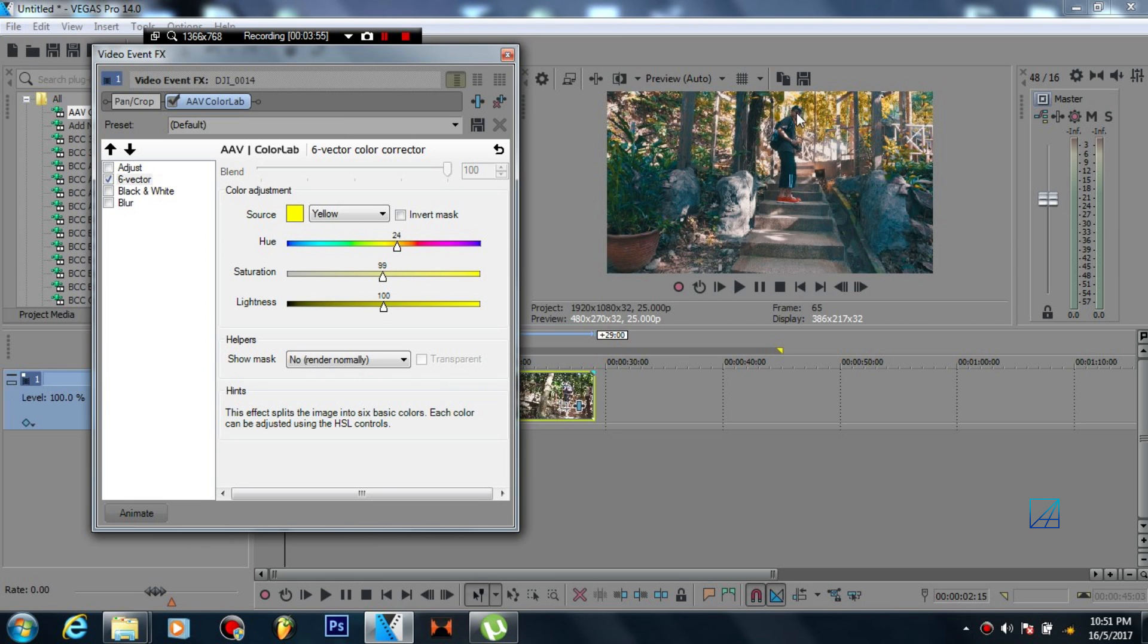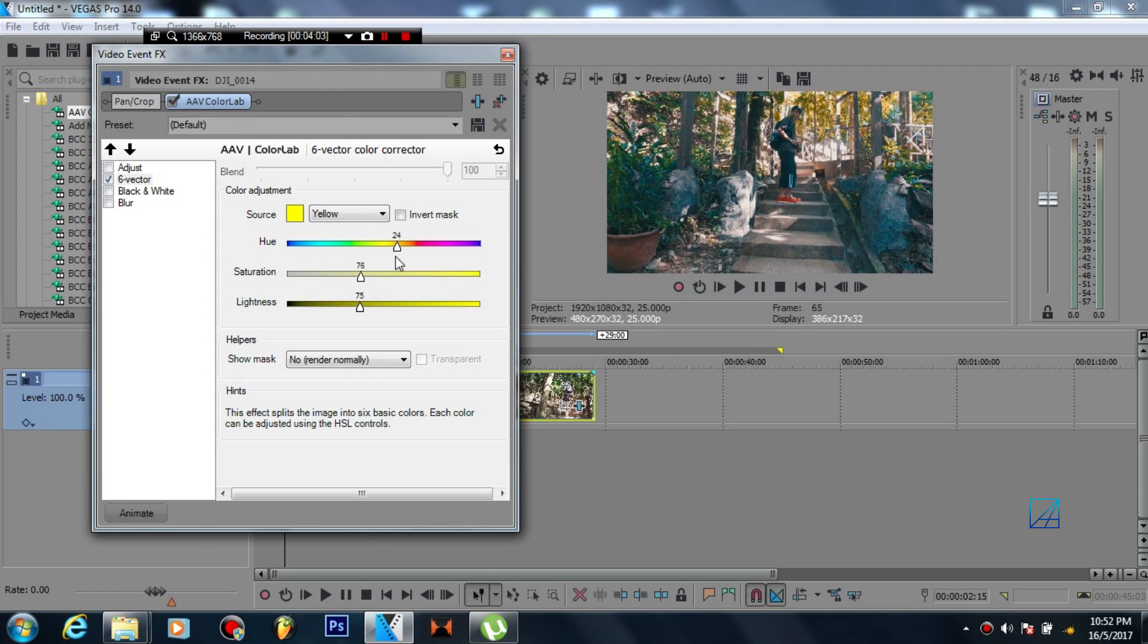And if it's too much you can decrease the saturation a bit and you can add some lightness or just reduce the lightness depending on your liking. You can invert the mask, you know, give you some different kind of look.